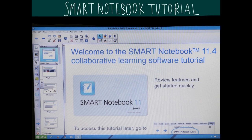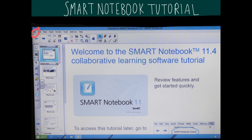When you start smart notebook, a tutorial file opens automatically. You can read the contents of this file to learn more about the software and the new features in the latest release. When you're done, select File, then New to create a new blank file.